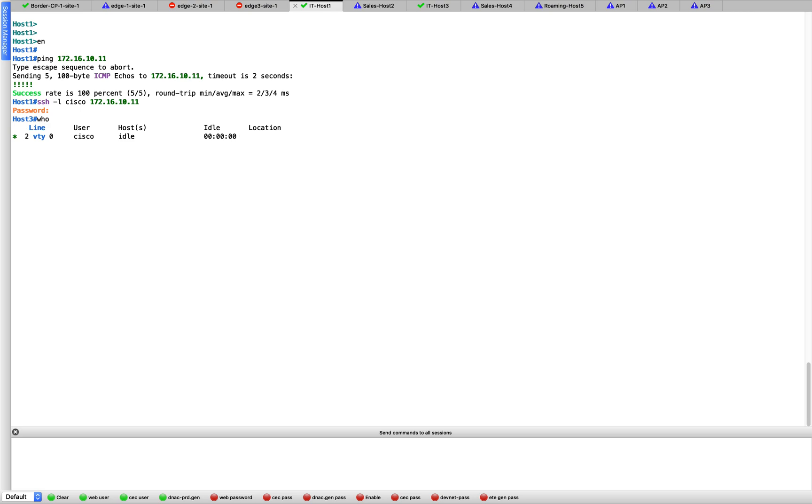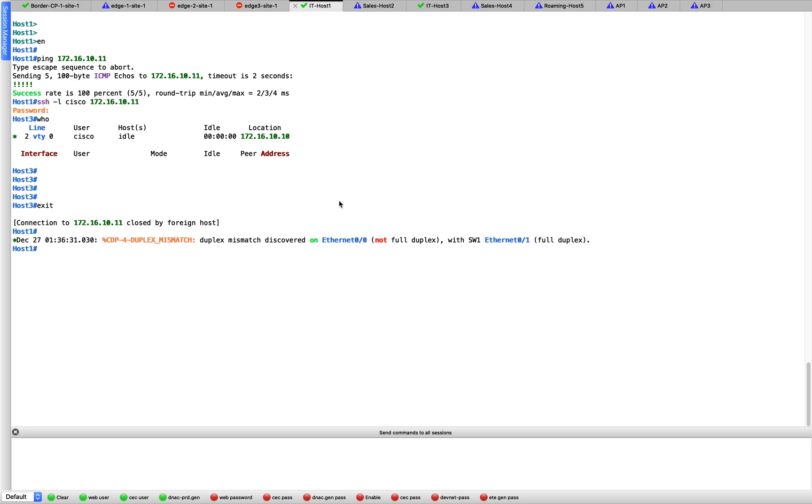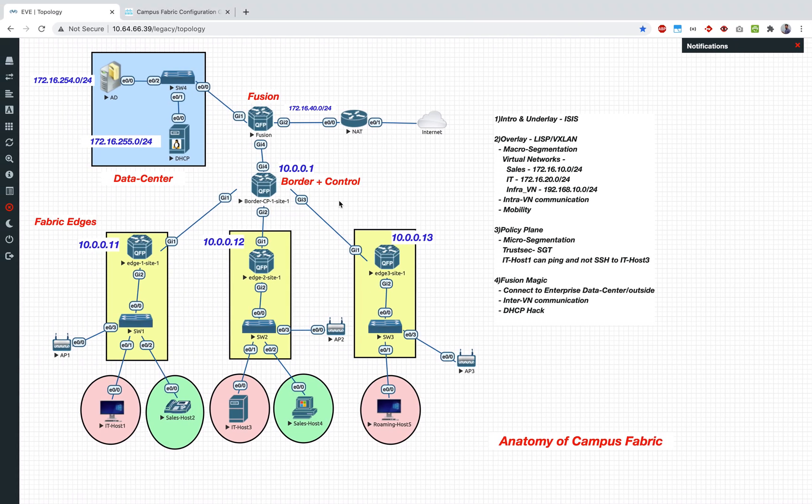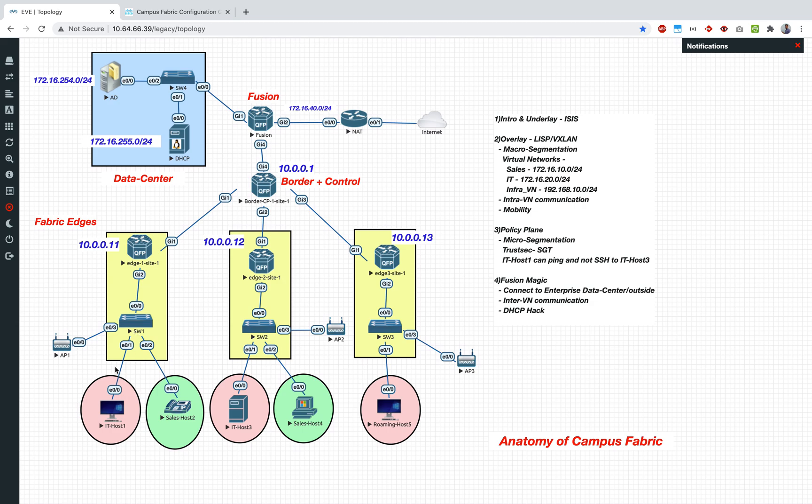I just wanted to show you this before we put in any kind of SGT rules. Right now we have connectivity between host 1 and host 3, and we can do both ping and SSH. Now what we are going to do is, going back to my earlier discussion, we don't have an ISE in place here. We have not configured authentication, we have not configured ISE. So in order to test this policy plane, we are going to do it manually, which means we are going to assign the SGT manually to the interface.